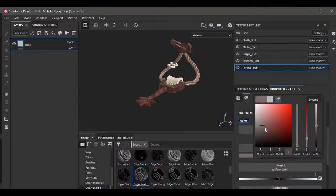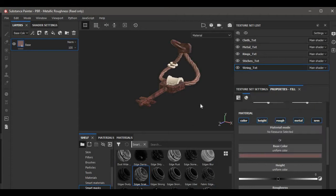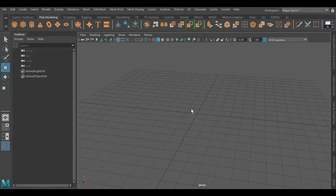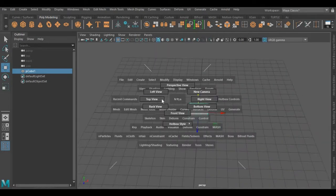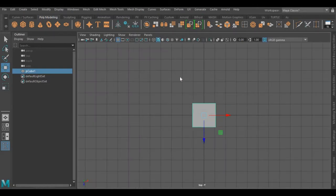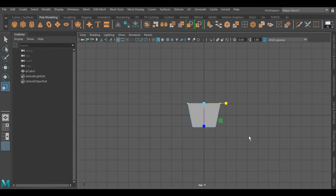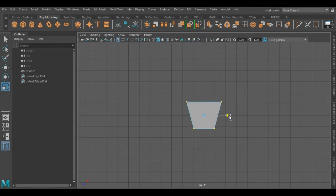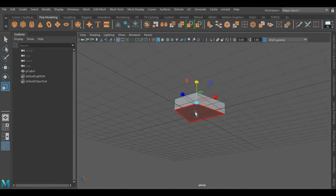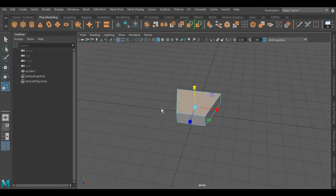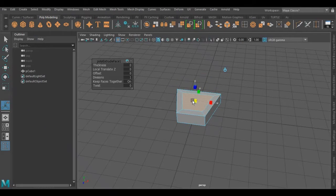Here we are in Autodesk Maya. The first thing we need is a cube. I'm going to reshape this — we have to create a V-shape for our object. Now I'm selecting the upper and lower faces at the same time by pressing Shift. We have to extrude these faces into a V-shape, and after that we will remove these inner faces.